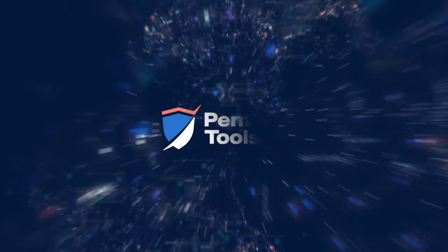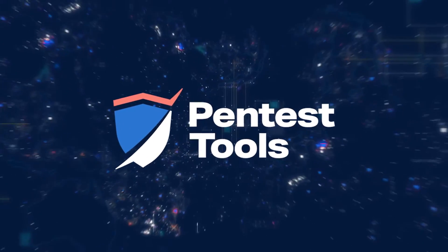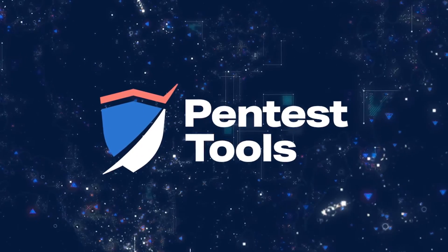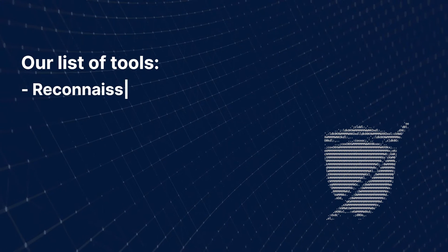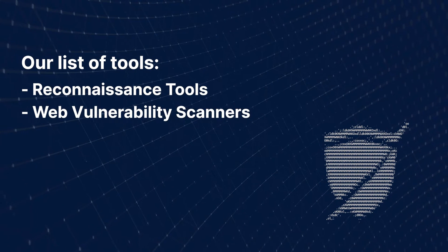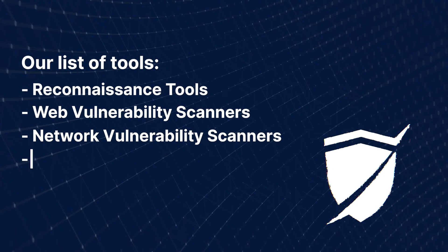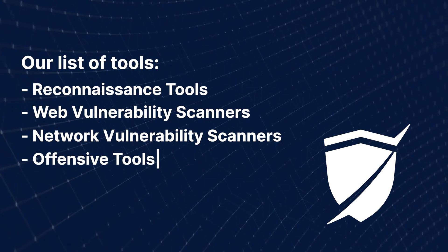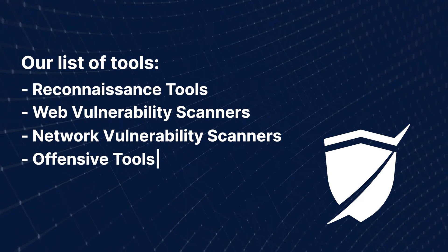PentestTools.com is your ready-to-go pen testing arsenal. Here's why it takes just minutes to start a full penetration test with tools for all stages of a security testing engagement.